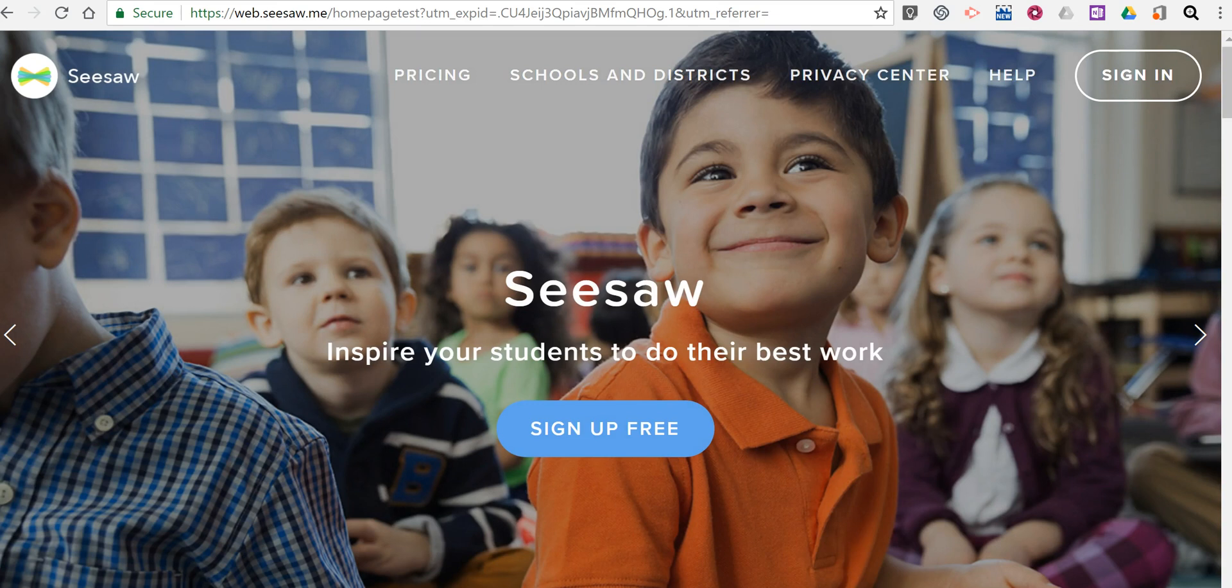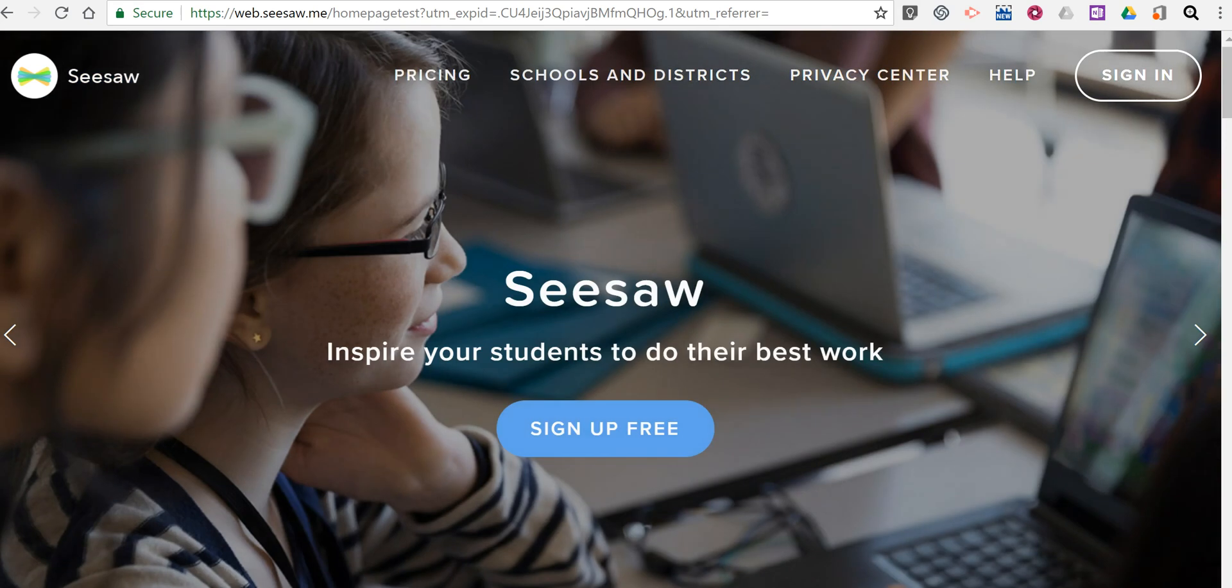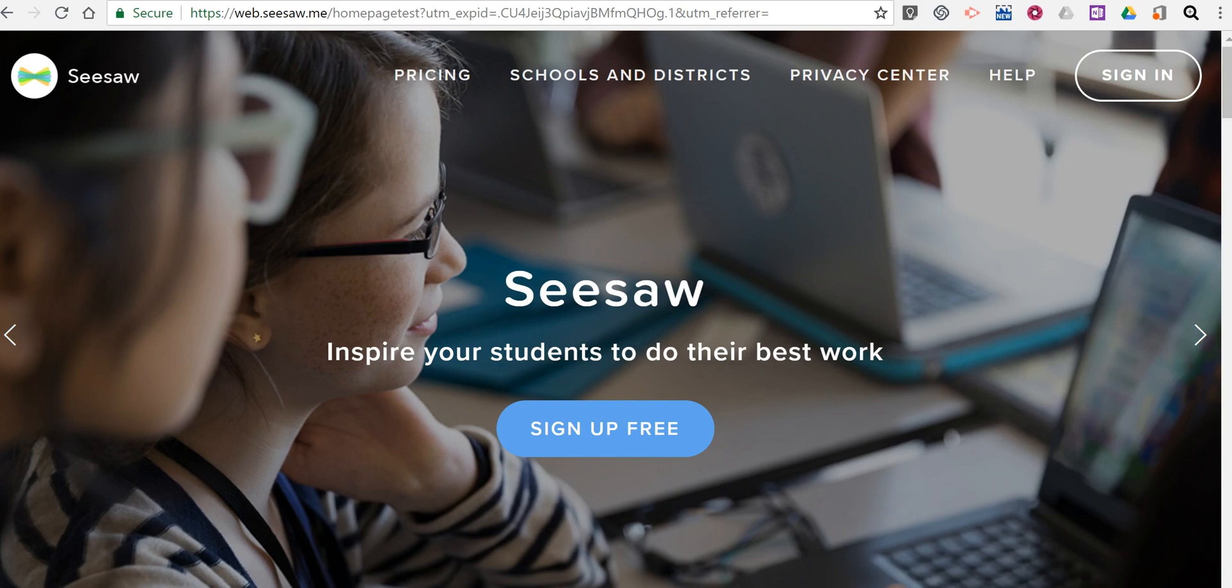Seesaw is a great digital portfolio platform and you can use it for other things like assigning activities to your students.